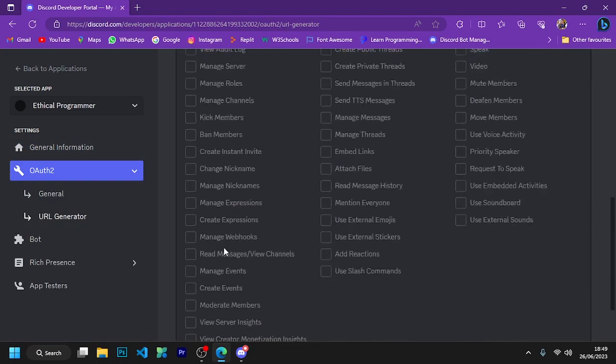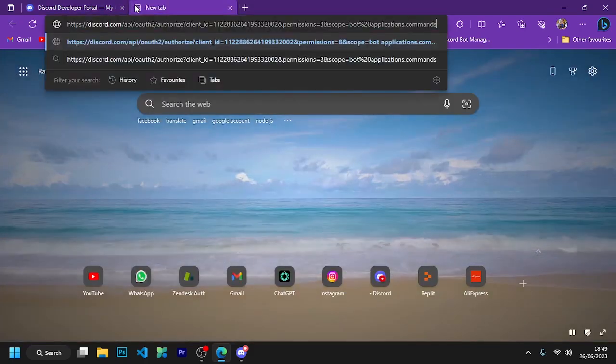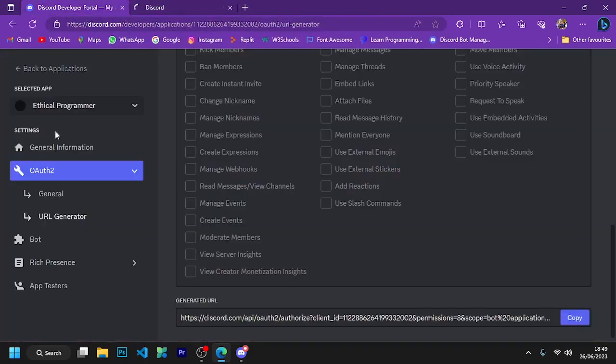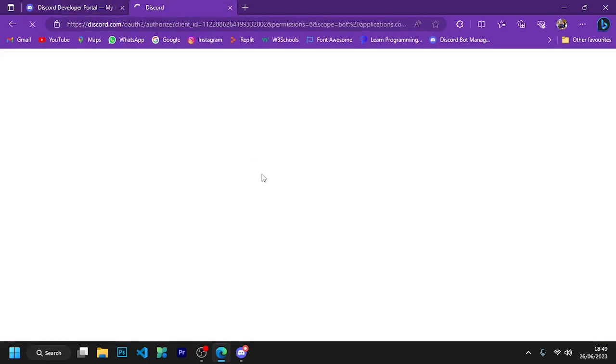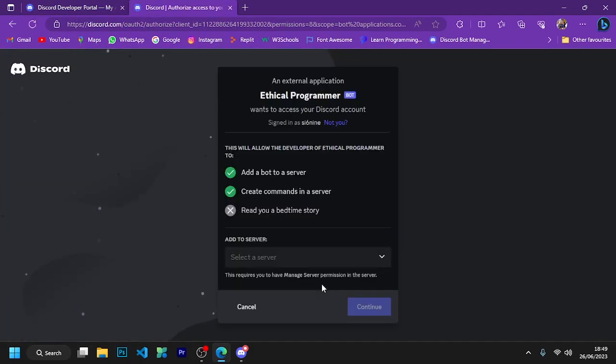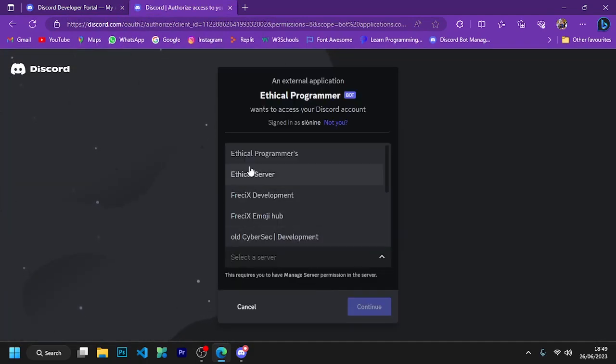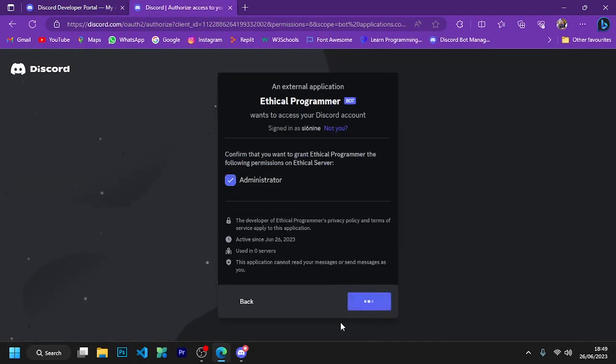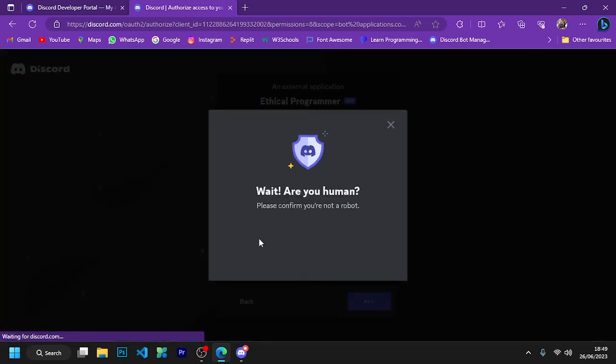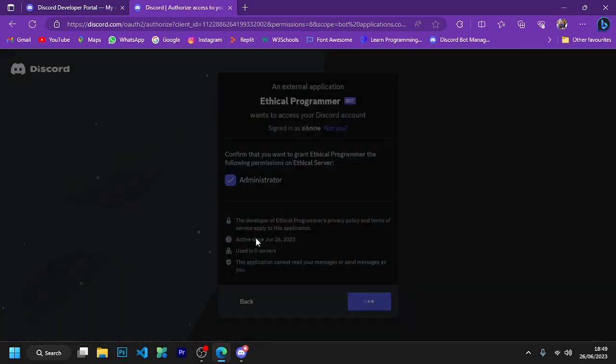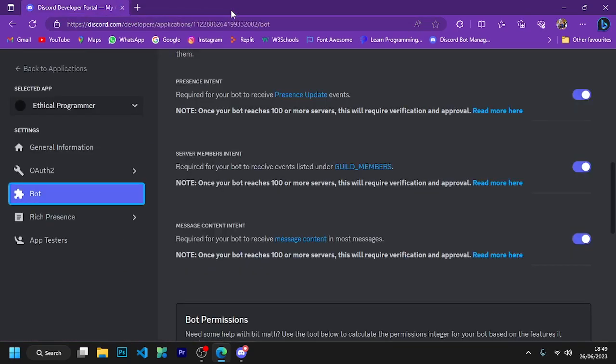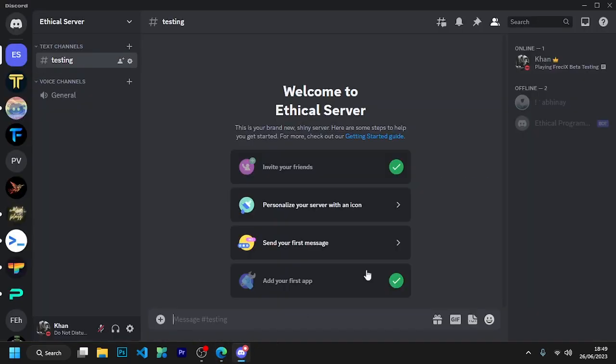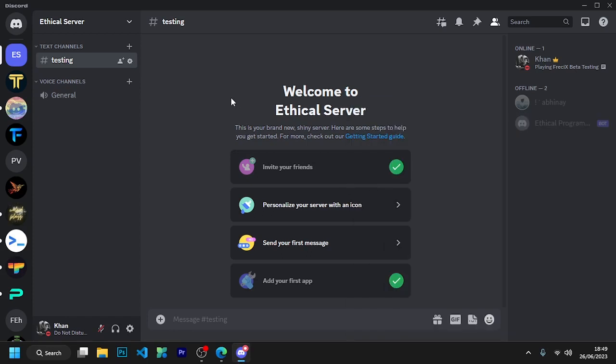So now you can see that the bot we have created has joined this server, but it is offline.